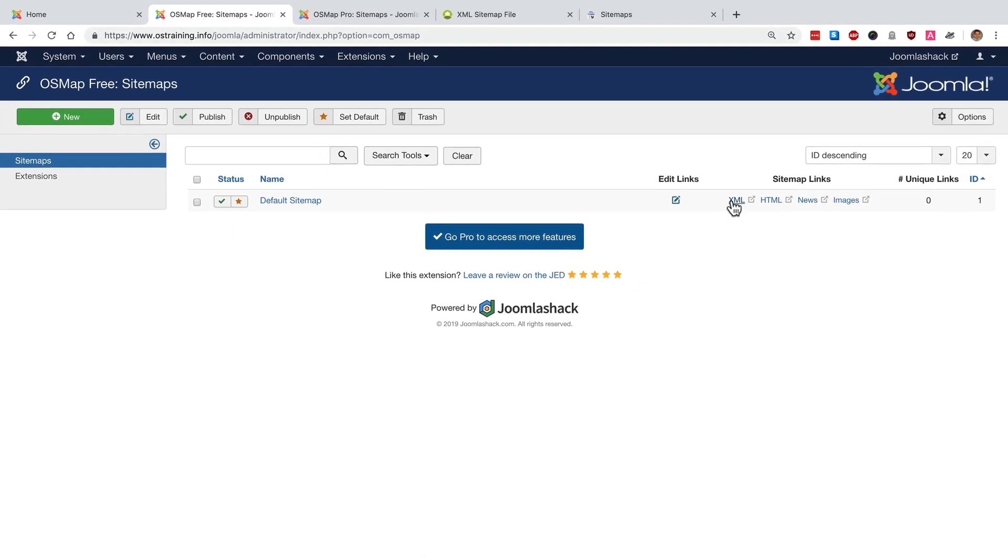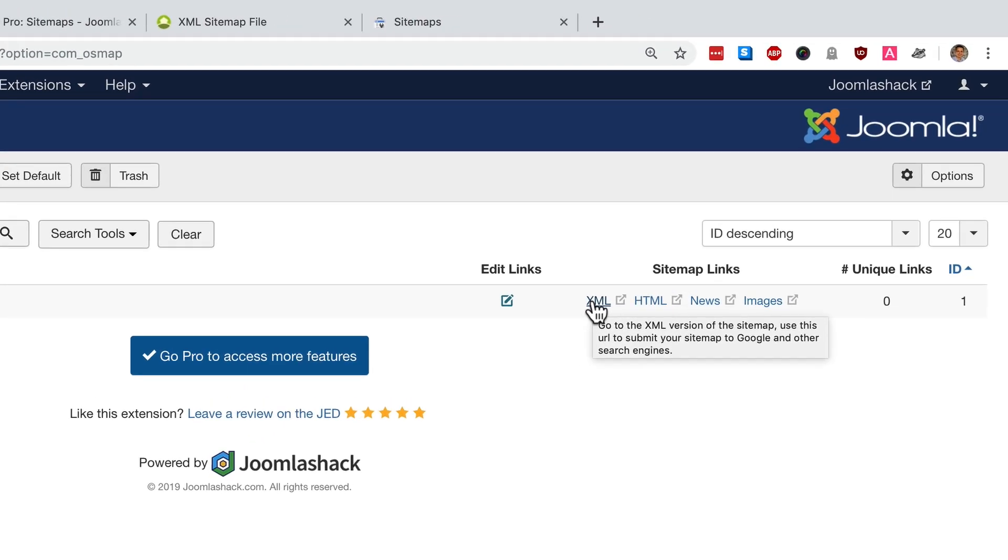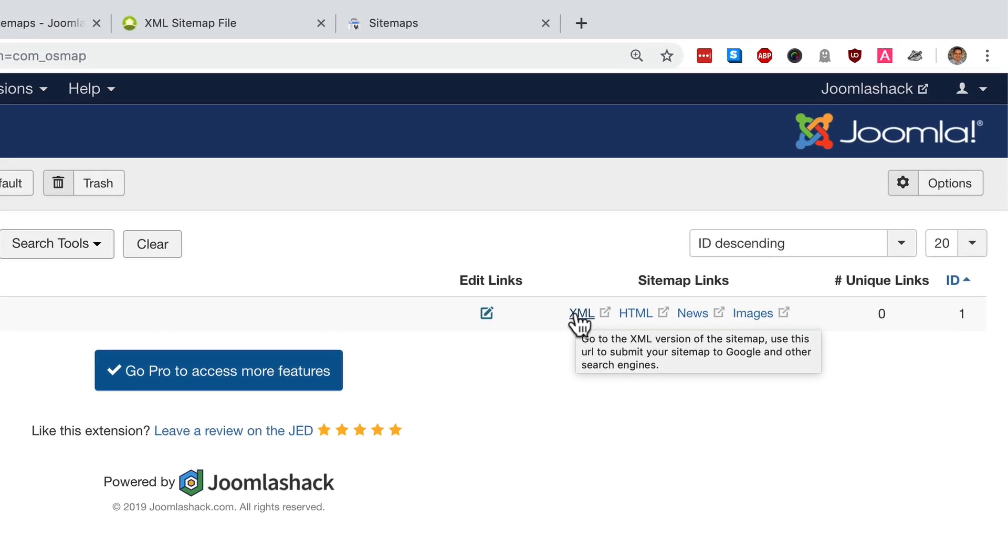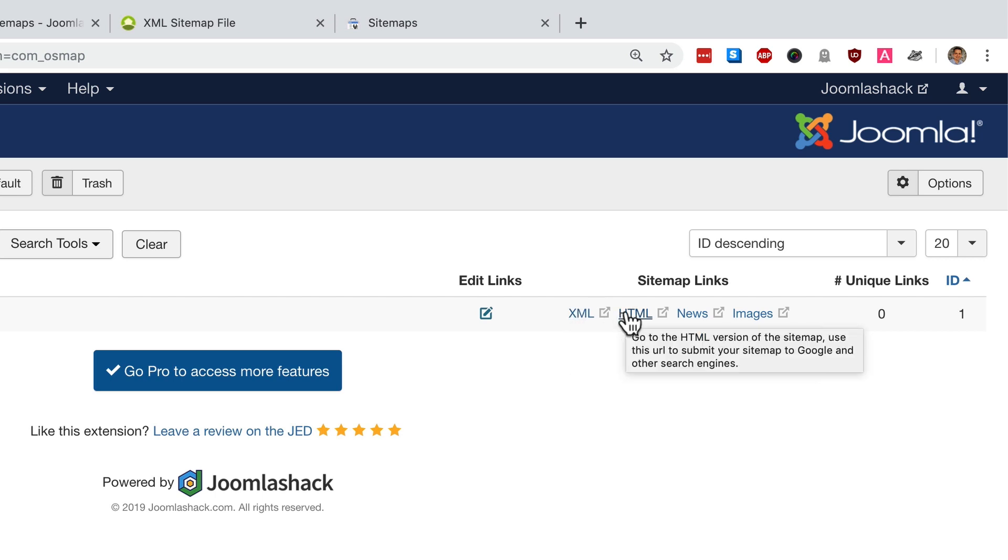You can see on the right hand side there's various different versions of the sitemap. The XML version is the normal version that Google or Bing will want. The HTML version is for your visitors. It's going to look really pretty and you can make a menu link to the HTML version so that people can see it.